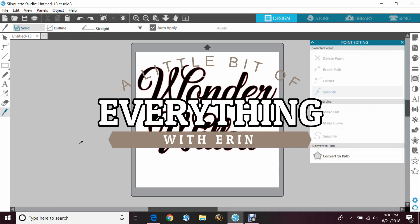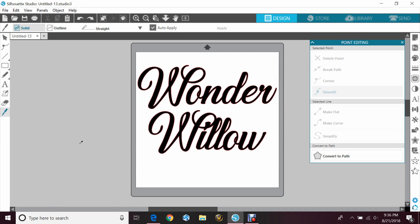Hey guys, Erin here with another episode of A Little Bit of Everything with Erin. Today we are going to be doing a tutorial on how to use your knife tool in a Silhouette Cameo.